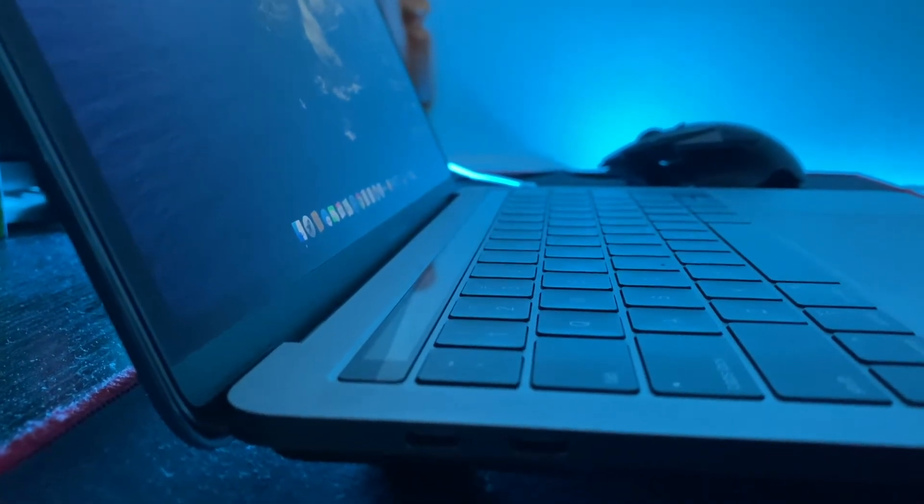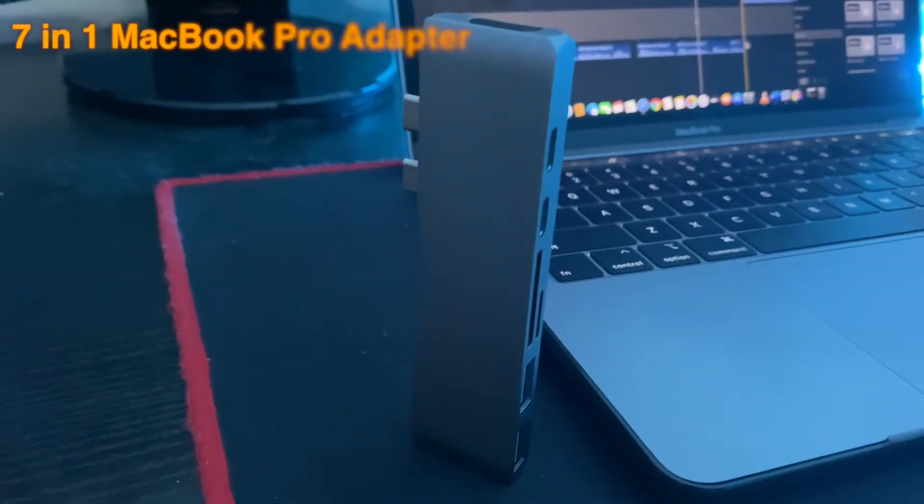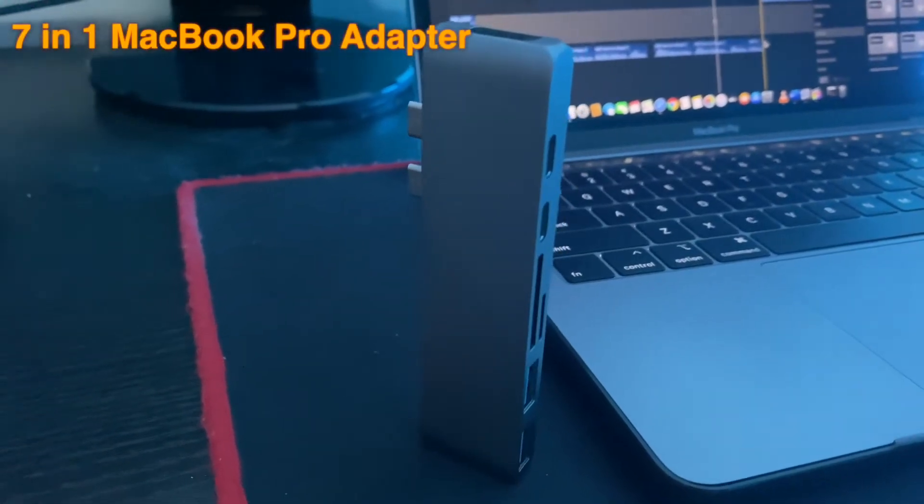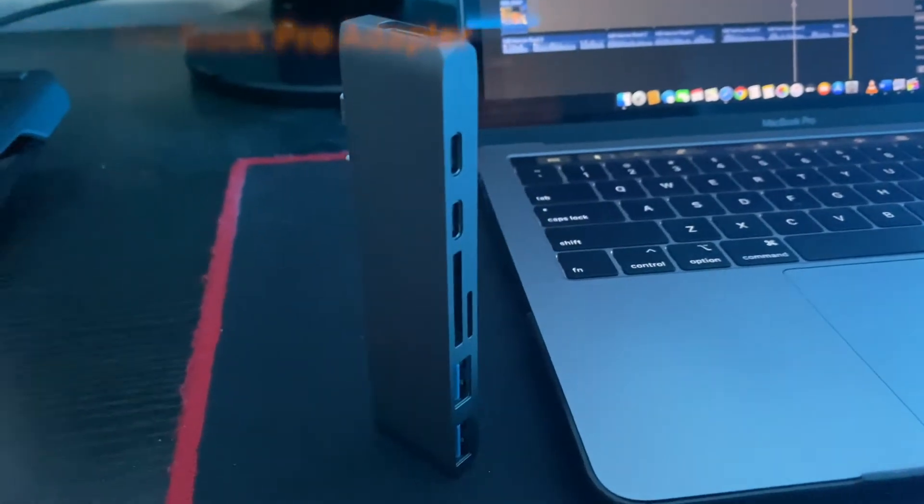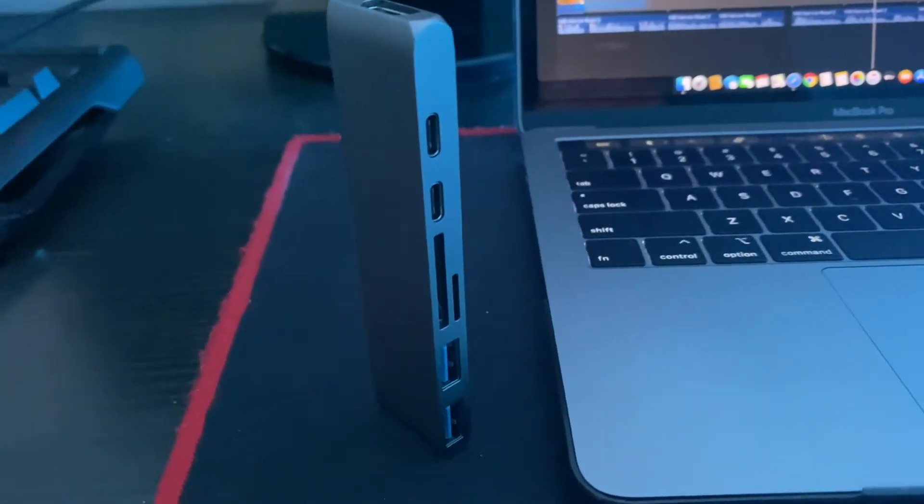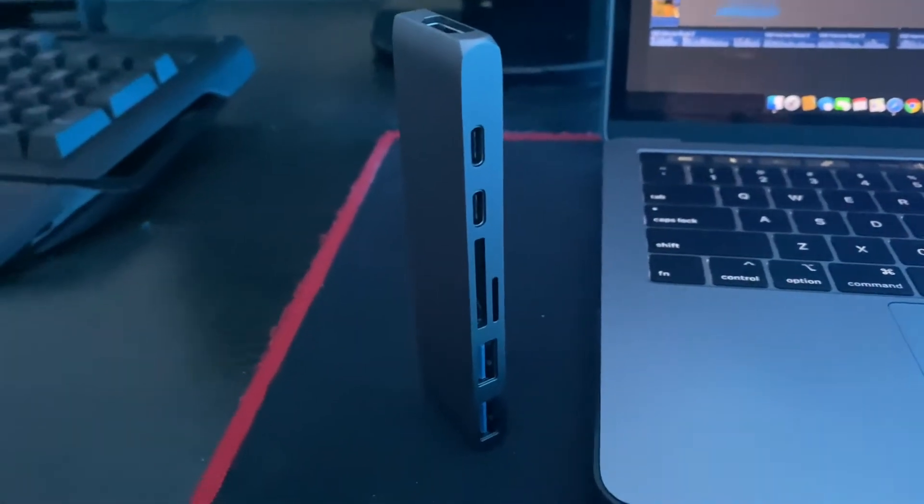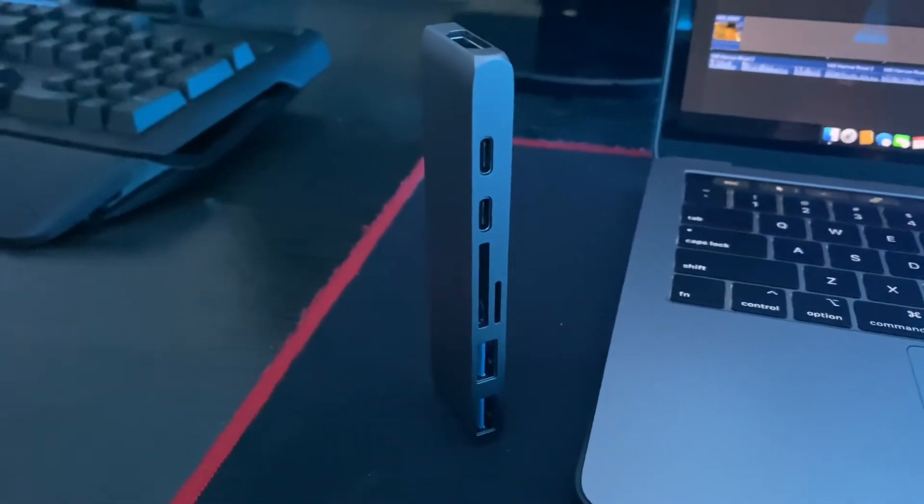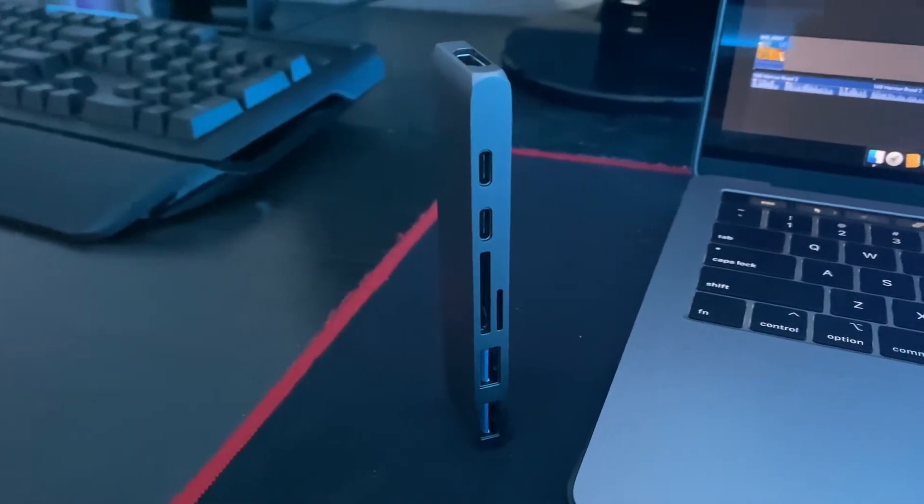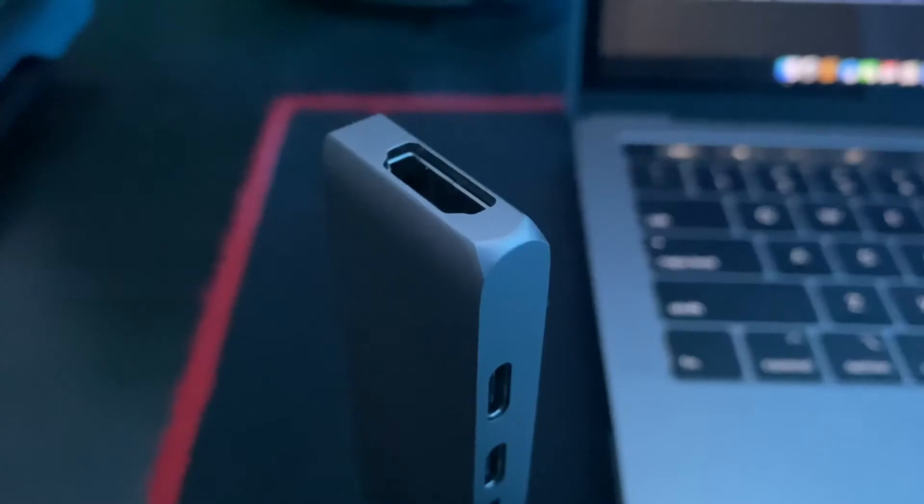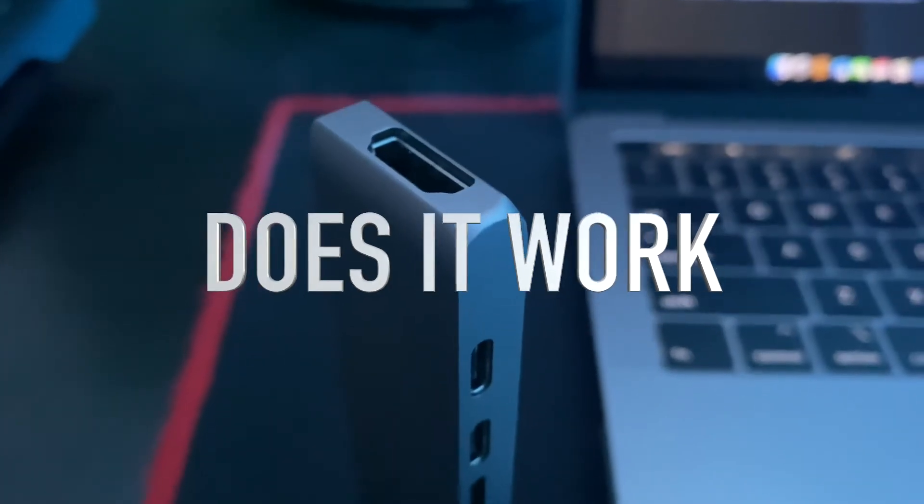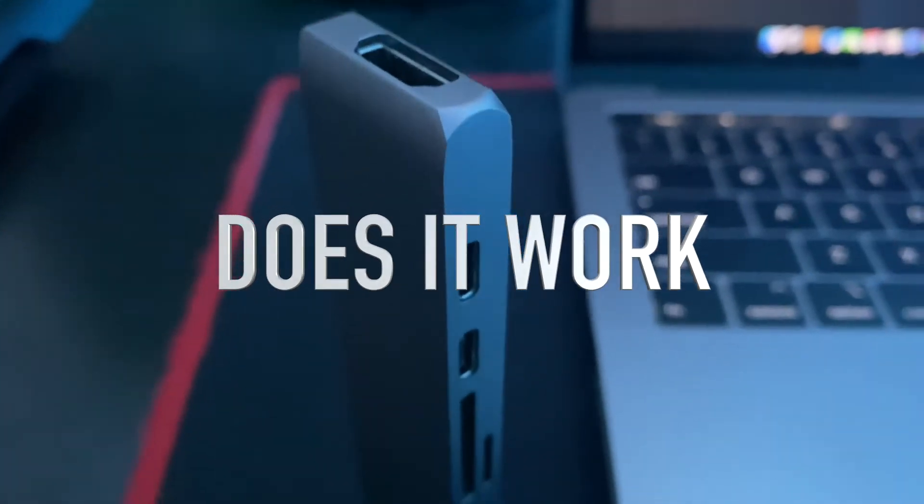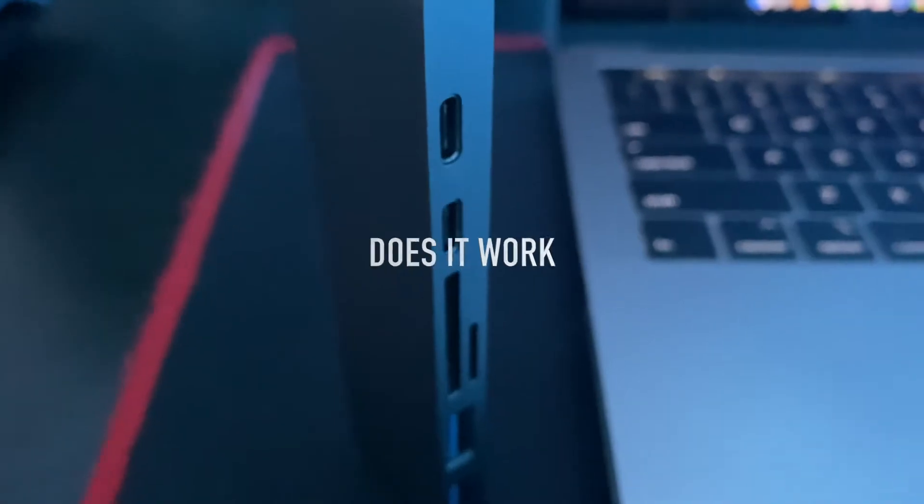In this video, we'll take a look at this budget 7-in-1 MacBook Pro adapter and its features. It costs about $30 to purchase, and I bought it from eBay about 3 months ago. And the million dollar question is, does it work? Well, let's find out after the intro.